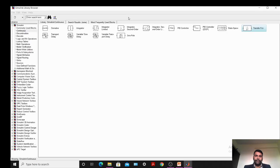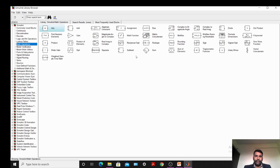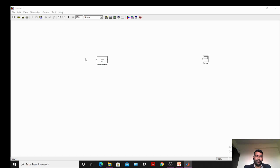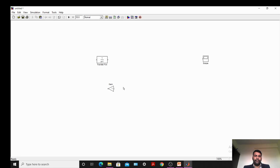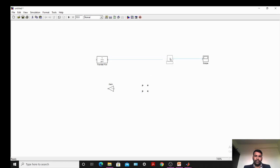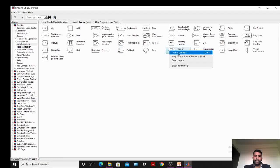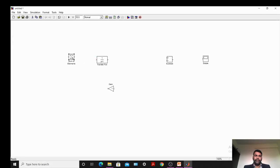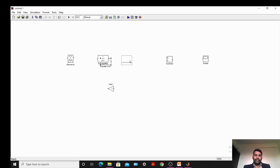Then we will require a Summation block — Sum of Elements. We will also require a Gain block. Rotate the gain block as needed. We have required 3 transfer function blocks, so copy and paste 3 times. Now connect all the blocks.